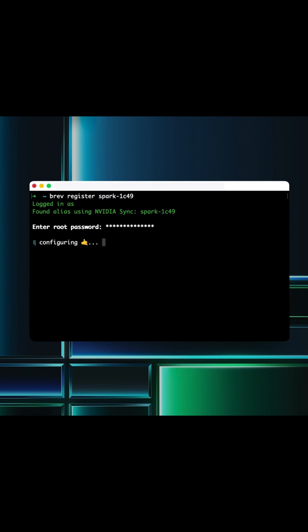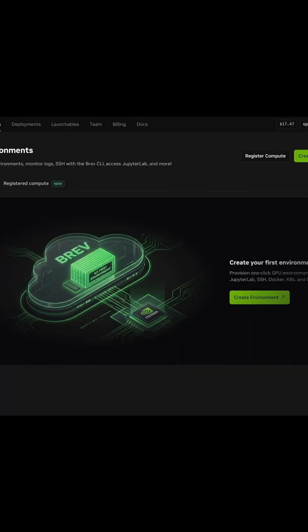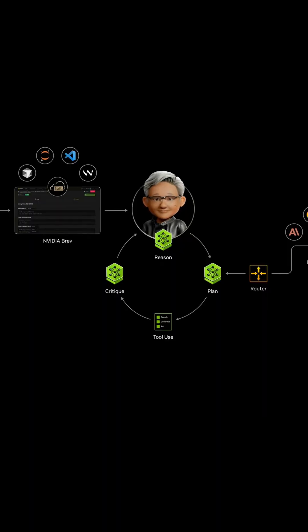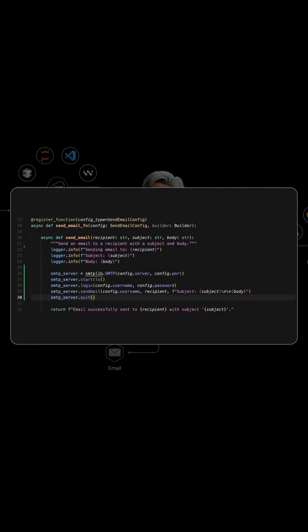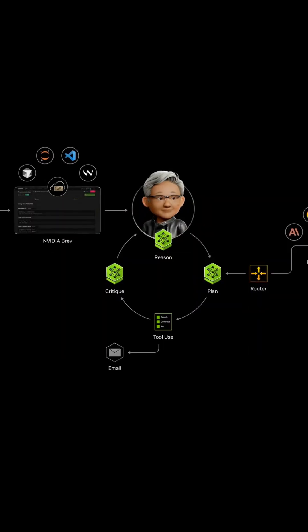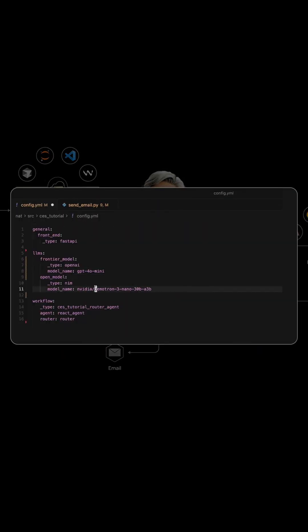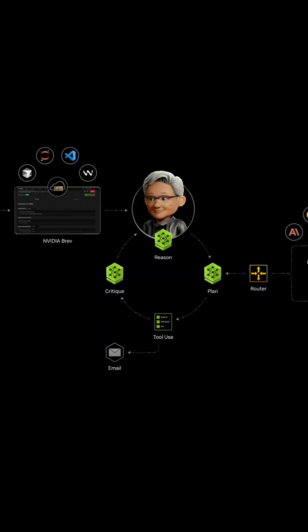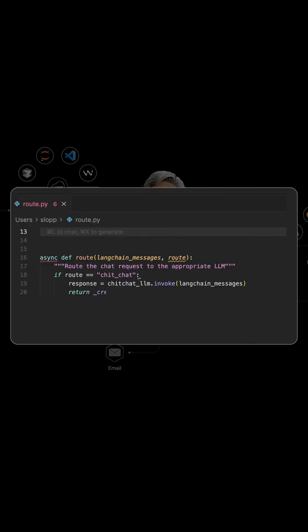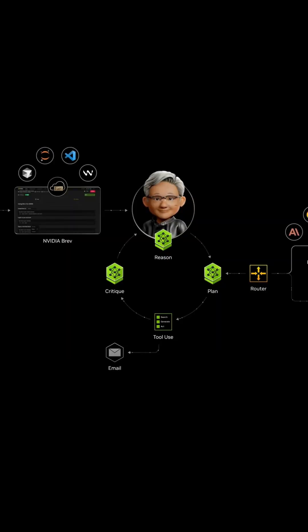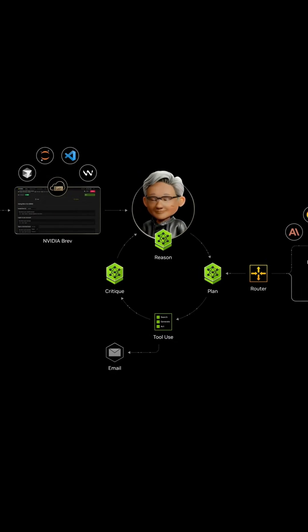I use Brev to turn my DGX Spark into a personal cloud, so I can use the same interface whether I'm using a cloud GPU or a DGX Spark. I use a frontier model API to easily get started. I want it to help me with my emails, so I create an email tool for my agent to call. I want my emails to stay private, so I'll add an open model that's running locally on the Spark. For any job, I want the agent to use the right model for the right task, so I'll use an intent-based model router. This way, prompts that need email will stay on my Spark, and everything else can call the frontier model.